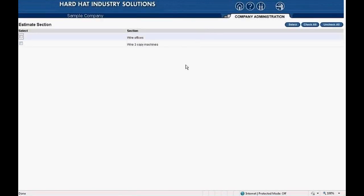This takes us to a screen where at the top left it says estimate section. At the far left there are boxes that you can check, and at the far right are buttons: select, check all, and uncheck all. Since there are two sections in the estimate I'm using for this example, you see the two section names on the page — Wire Offices and Wire Three Copy Machines. At this point, we select the sections we want included for pricing. I prefer to use the check all button, so I'll click it. The boxes at the left will show check marks.